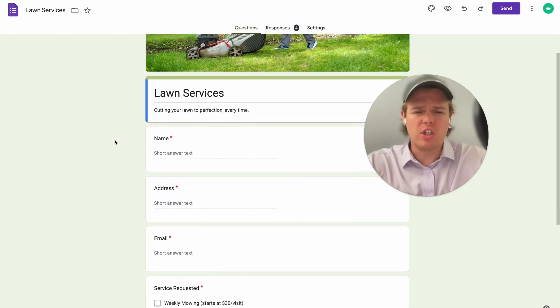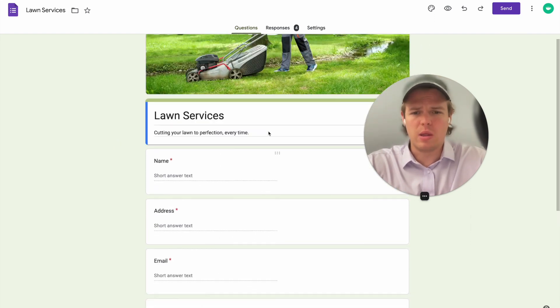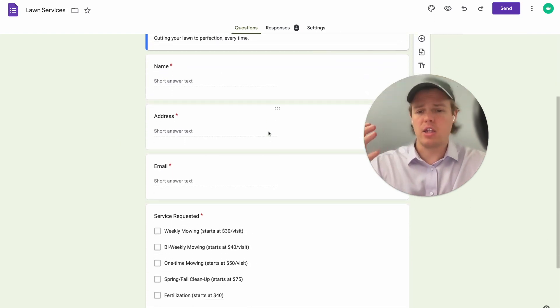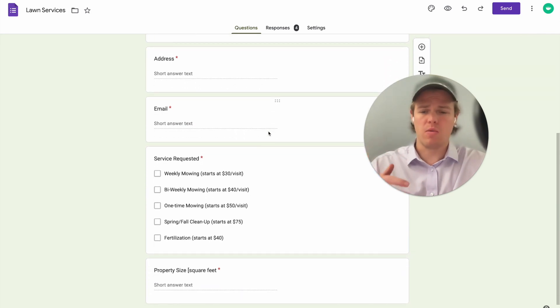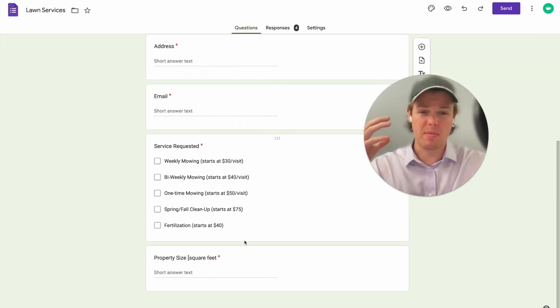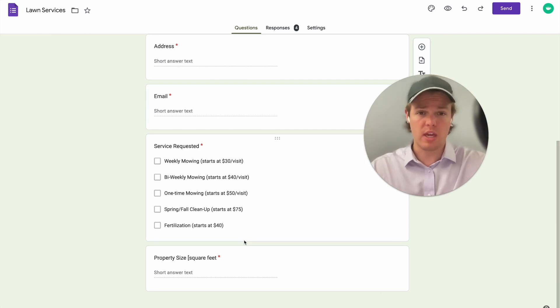We went ahead and made a very general lead form here, which shows the launch services asking for a name, an address, an email, services requested, and then property size. We're going to be able to take all these variables and then make a really cool email using AI.